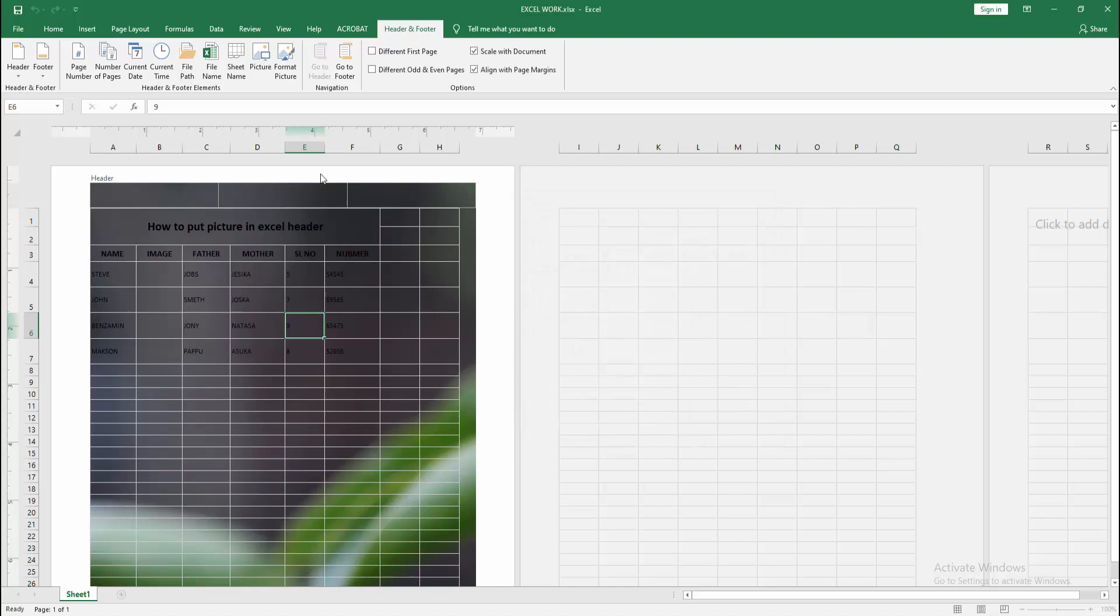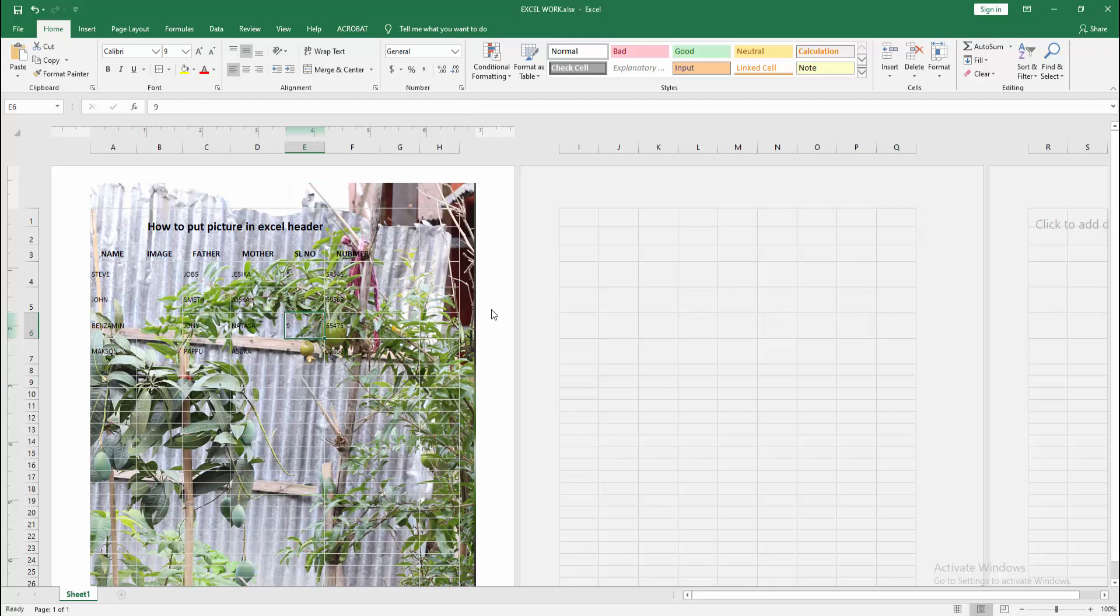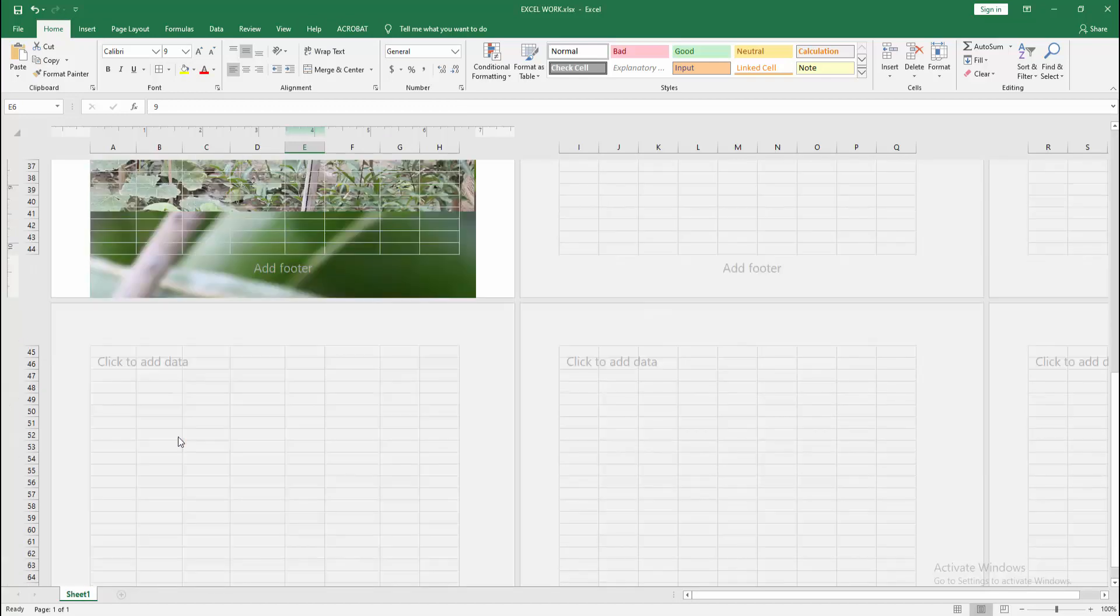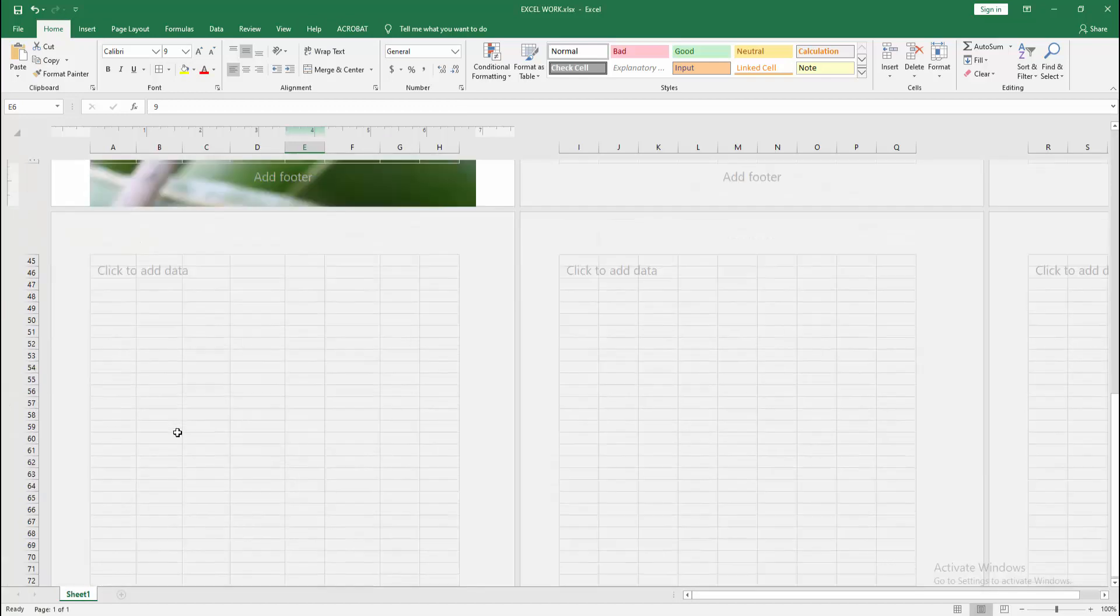Then click outside the header area. Go back to the main page. Now we can see we put a picture into the header easily.